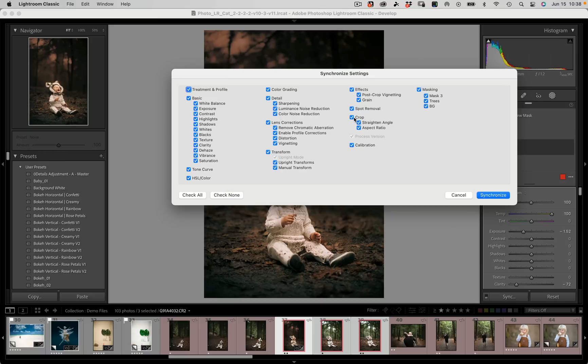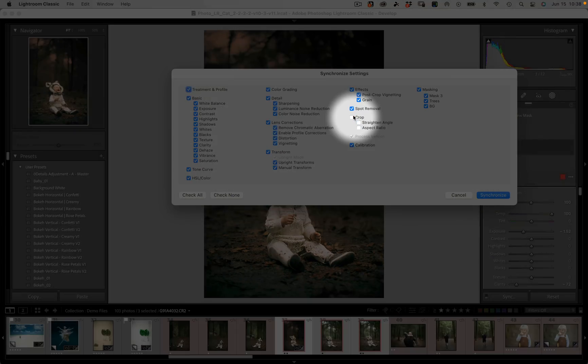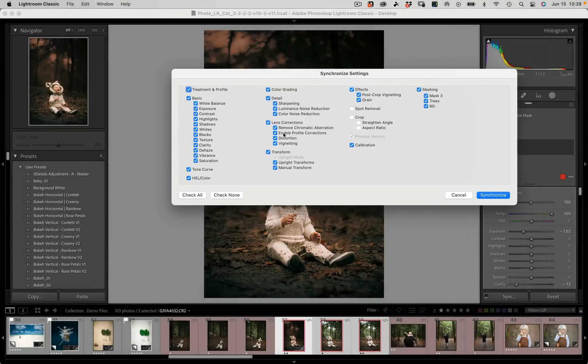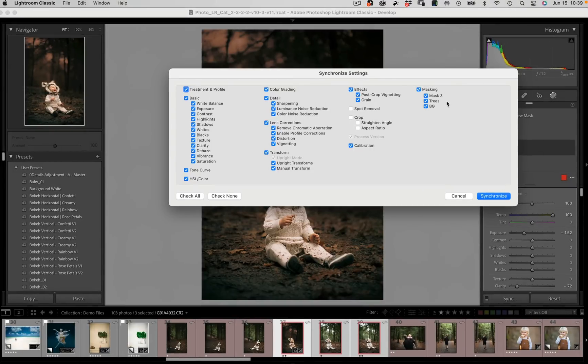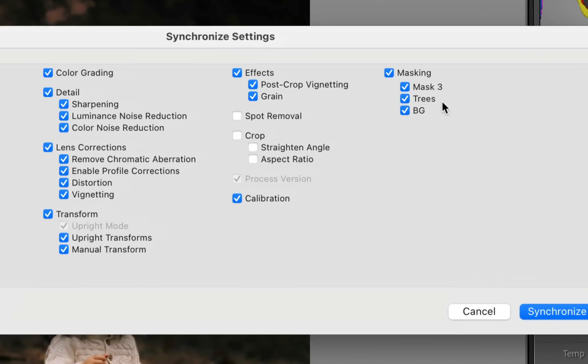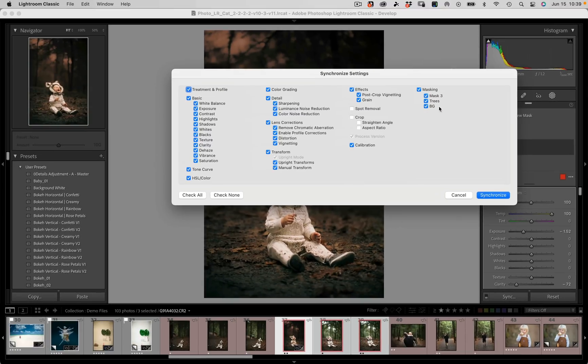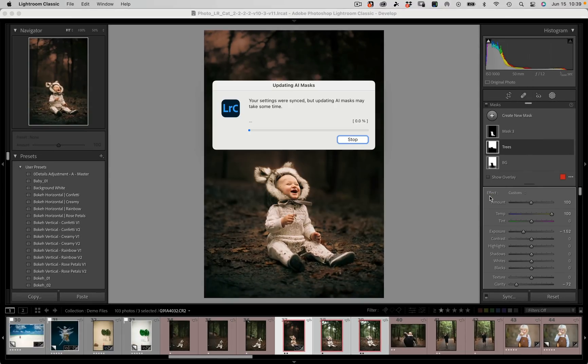Now we can go ahead and let's just check all of our settings. We don't need to check crop, we don't need to check spot removal, those things might be unique to the image. But we do want to make sure that our masking is checked. We have our trees mask, our BG background mask and our mask three which is the subject, and we hit synchronize.